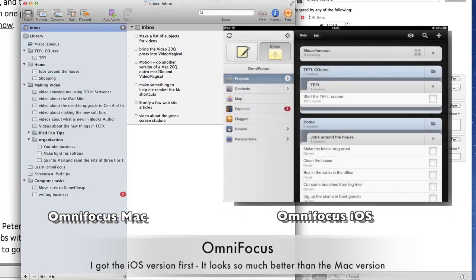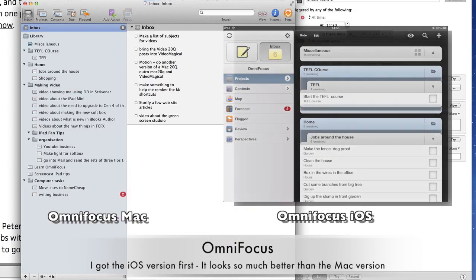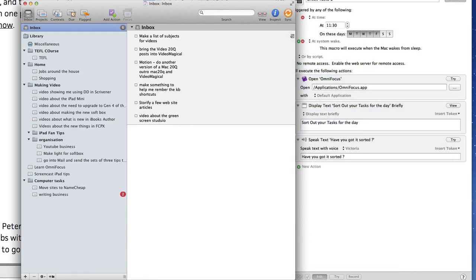This is Dave Allen showing you how you can use Keyboard Maestro Editor to set up something so that it will do a particular job for you at specific times during the day.